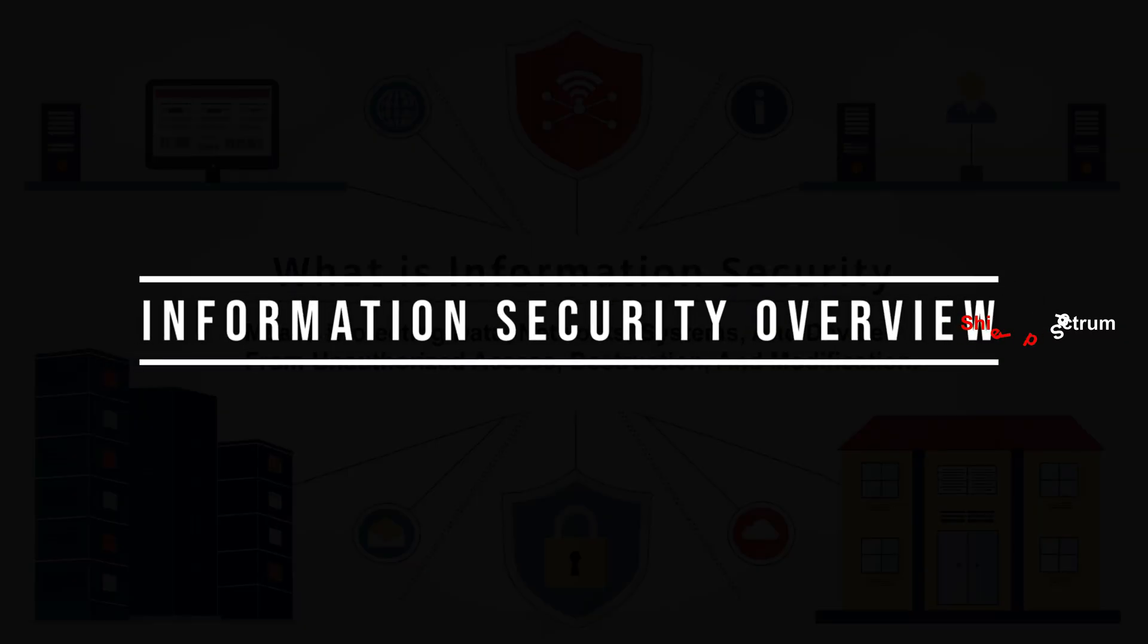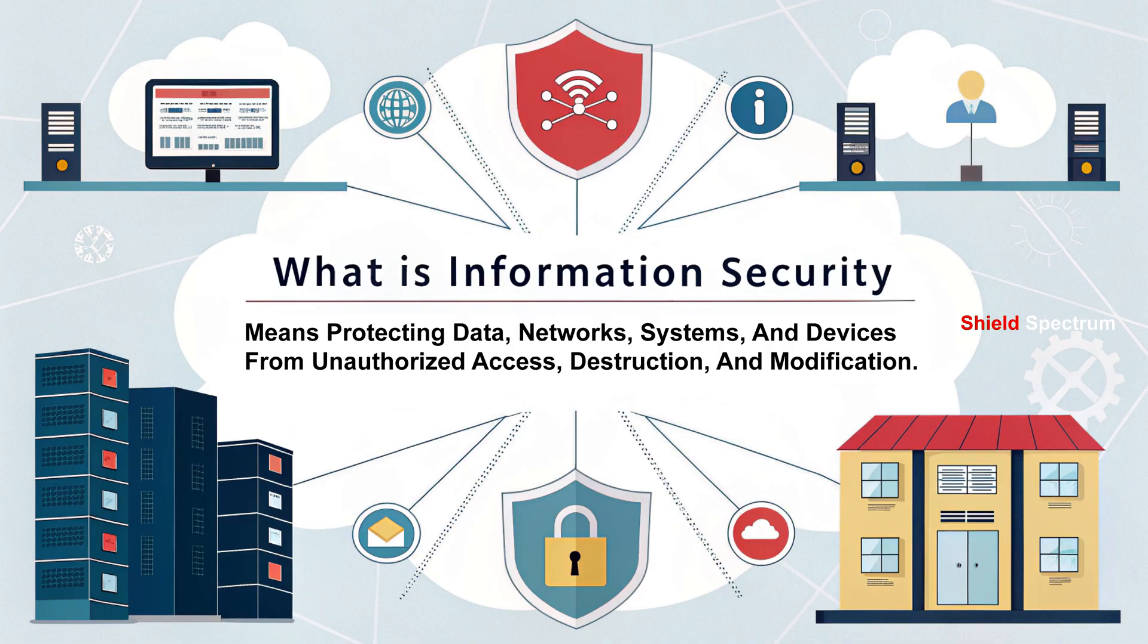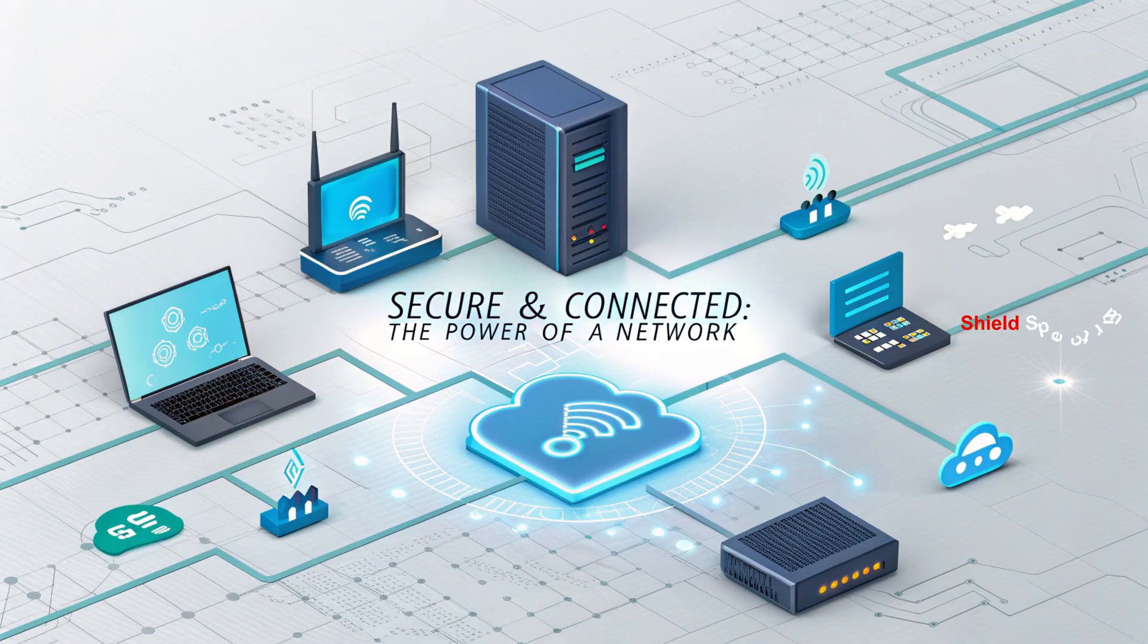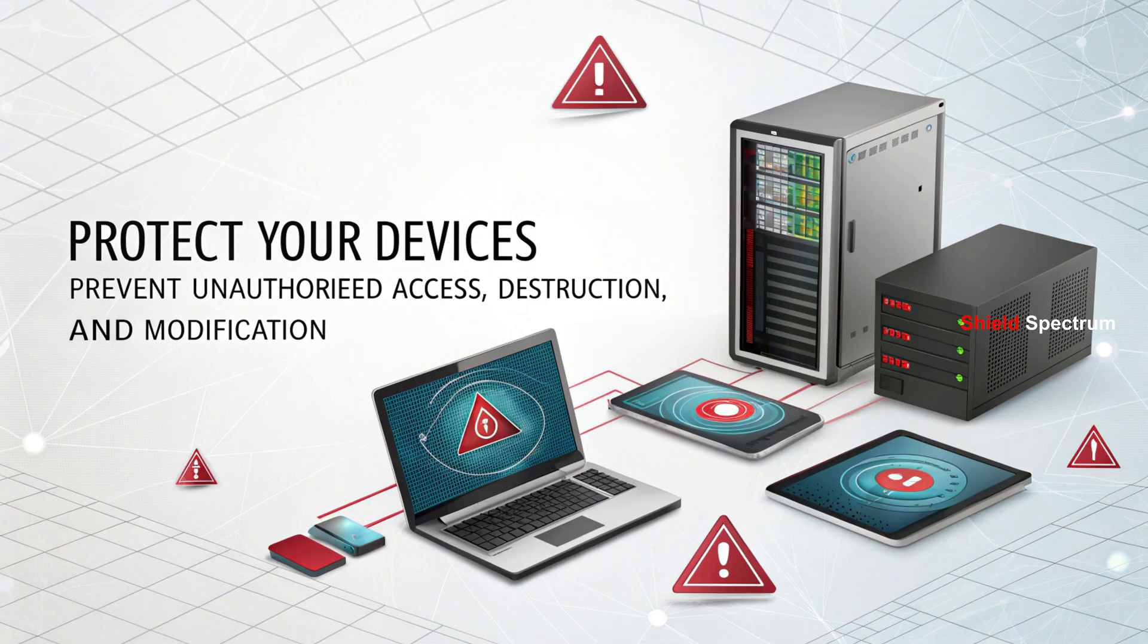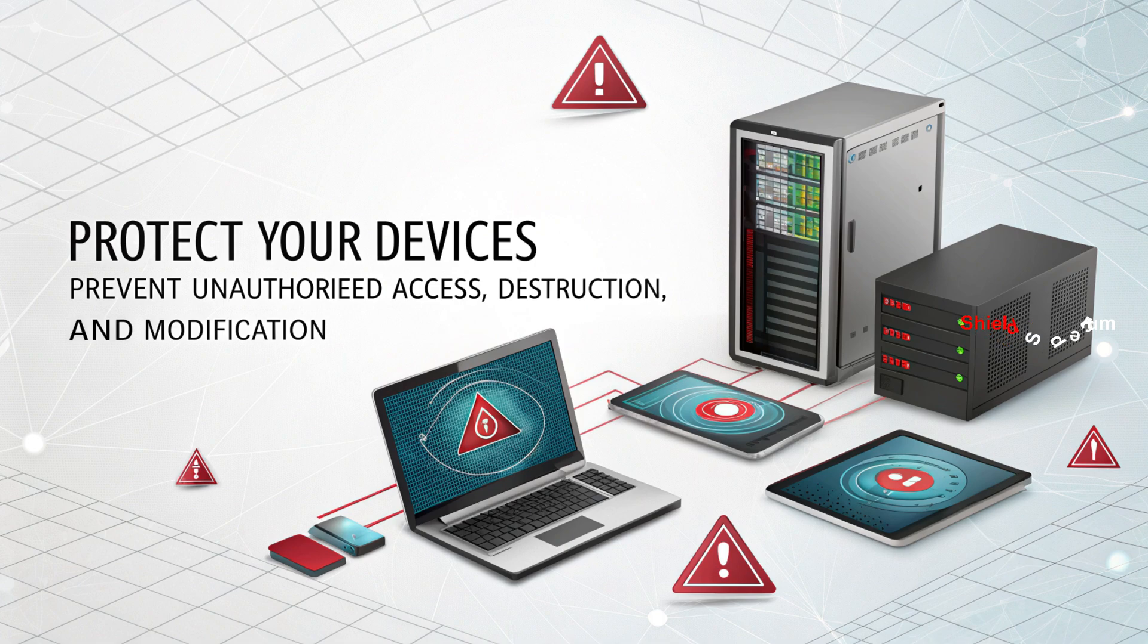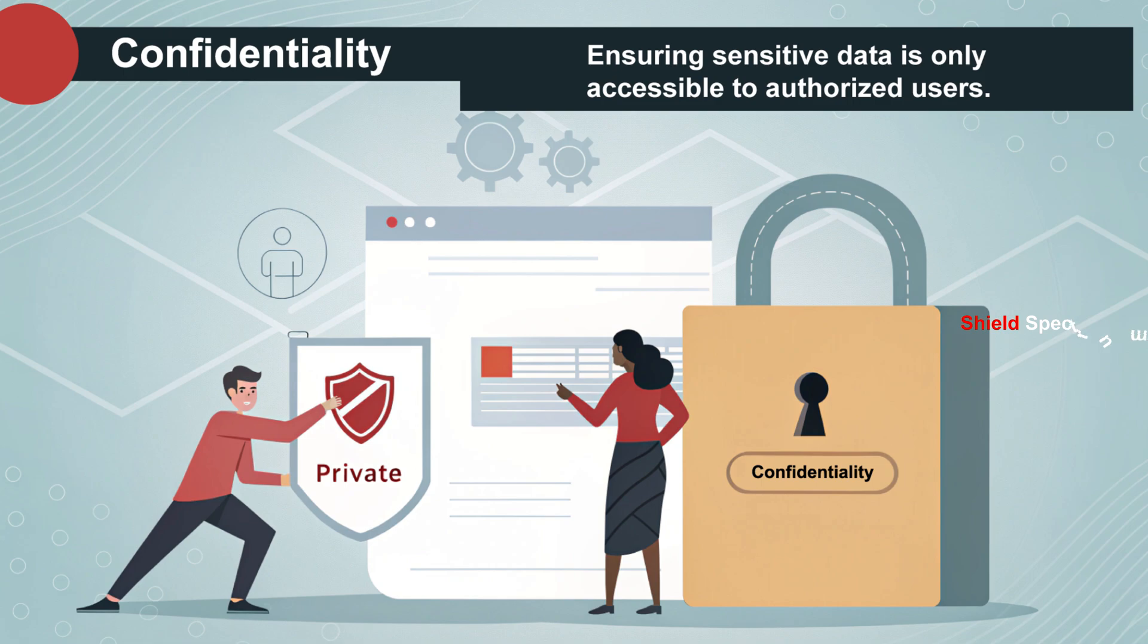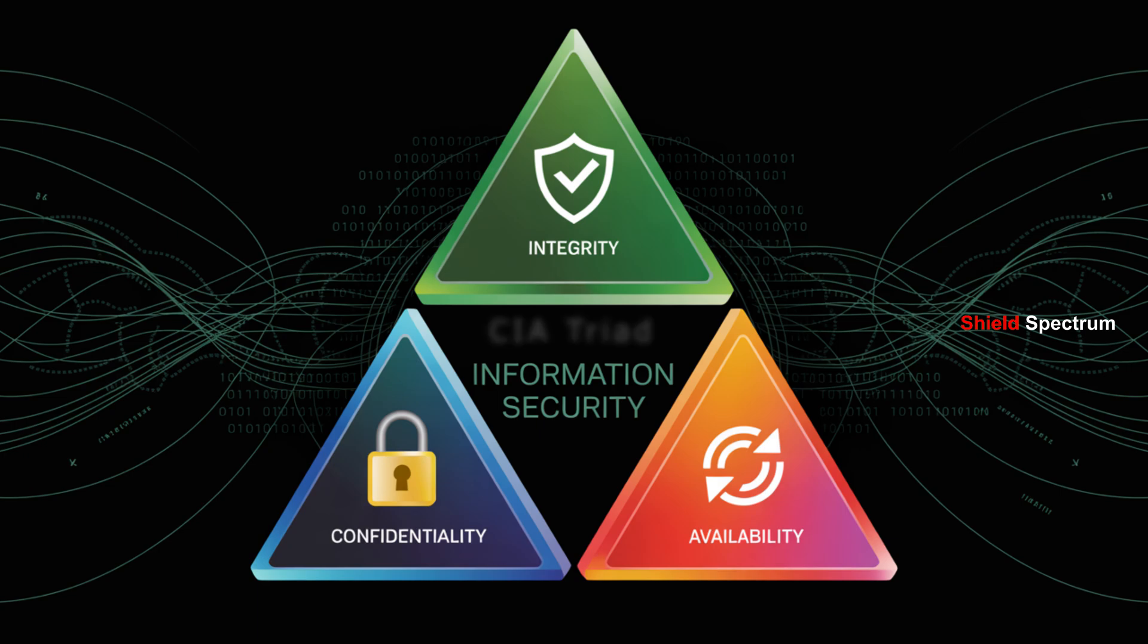Information Security Overview: Information Security means protecting data, networks, systems, and devices from unauthorized access, destruction, or modification. It has three main pillars: Confidentiality, Integrity, Availability. Together, these are known as the CIA triad.